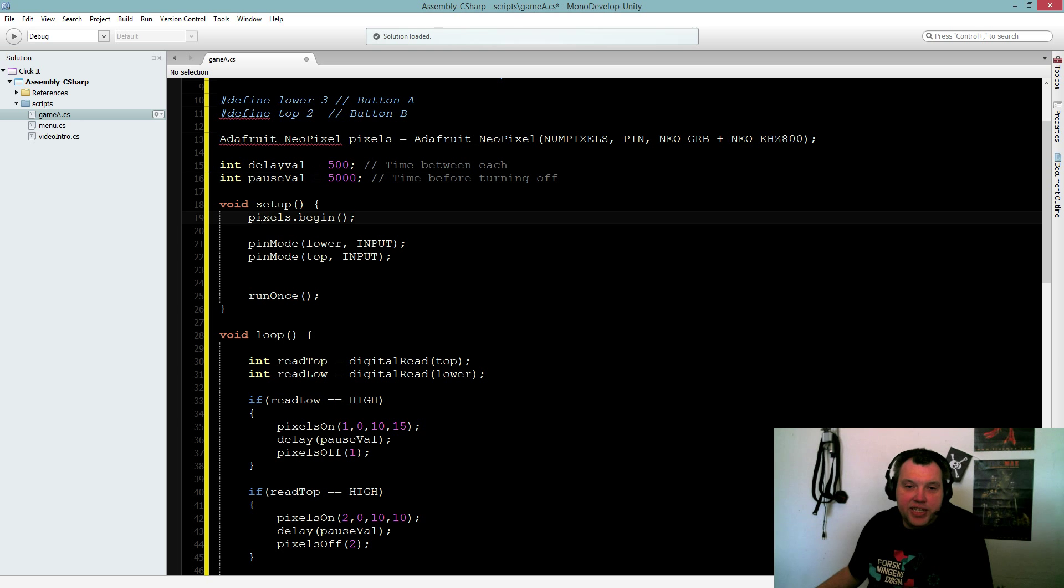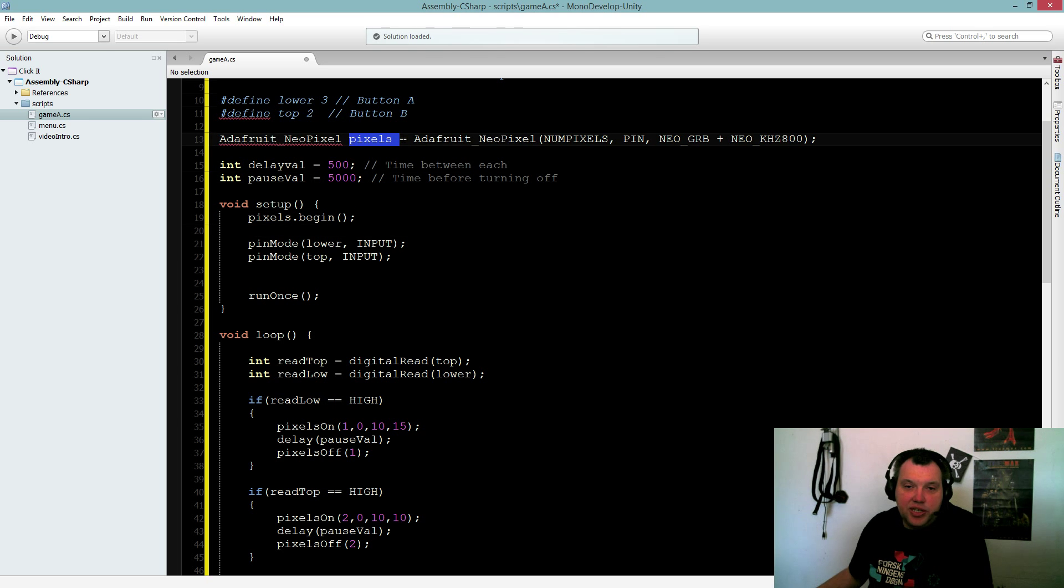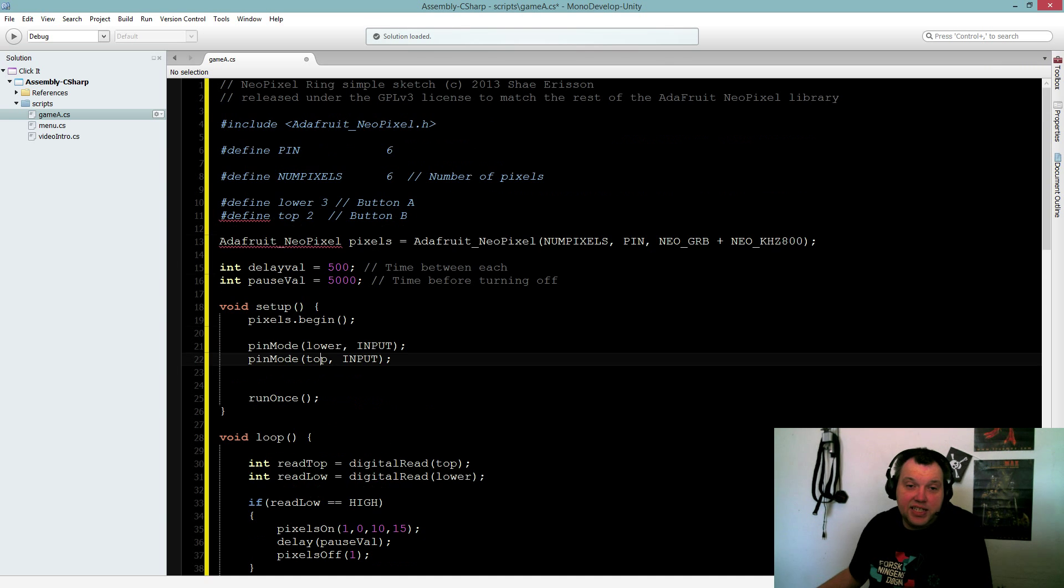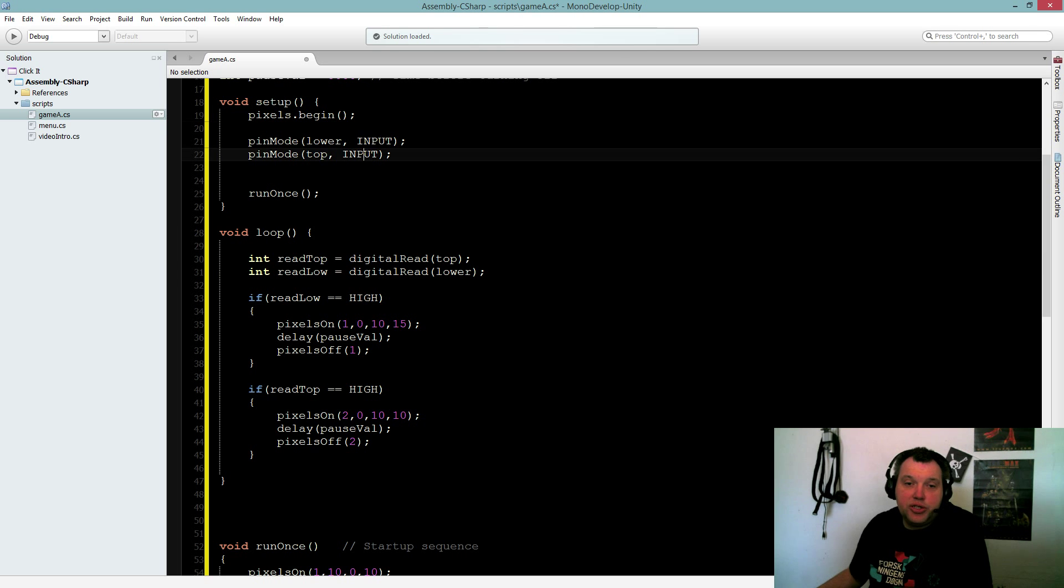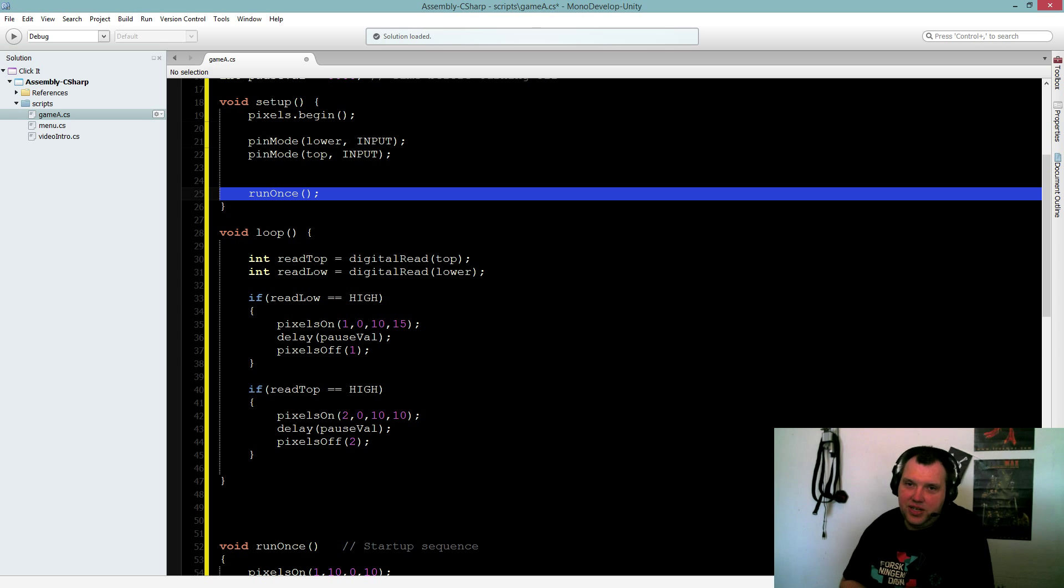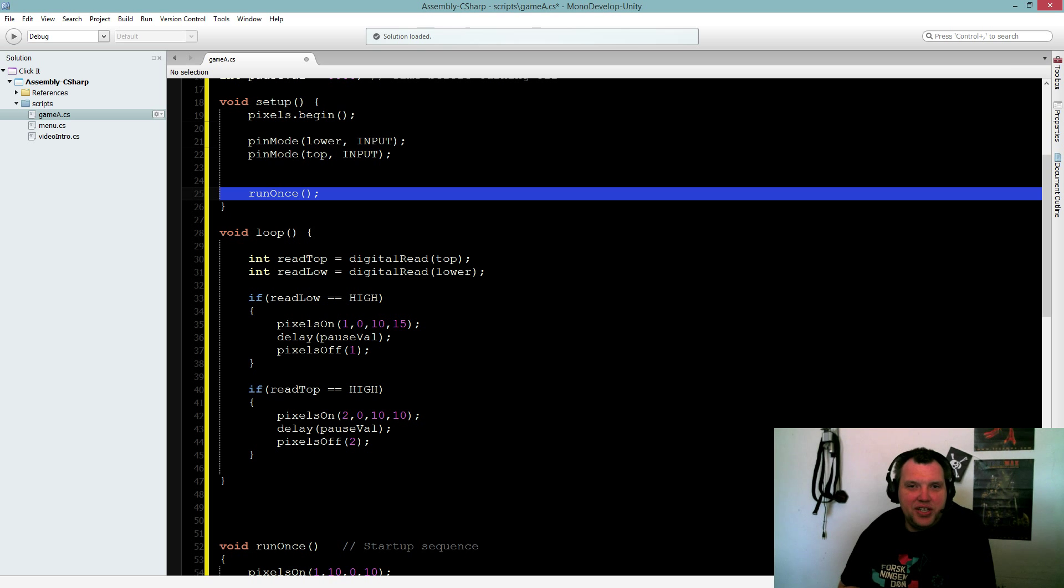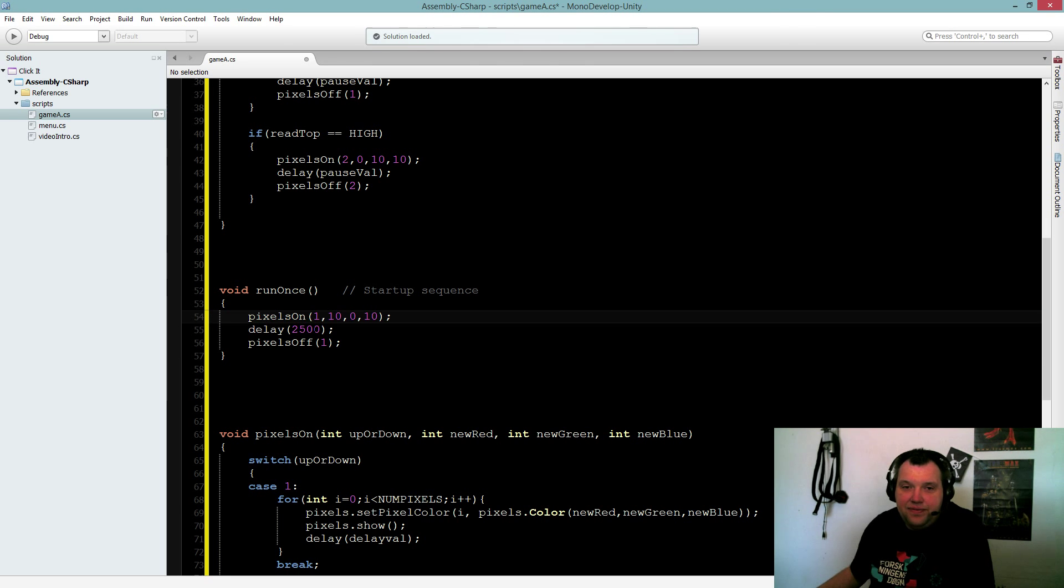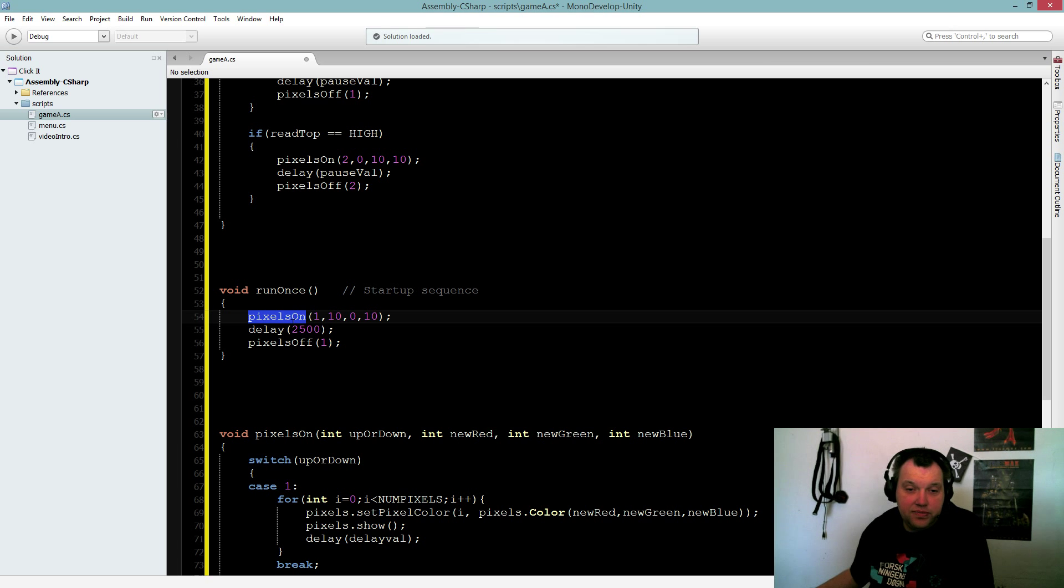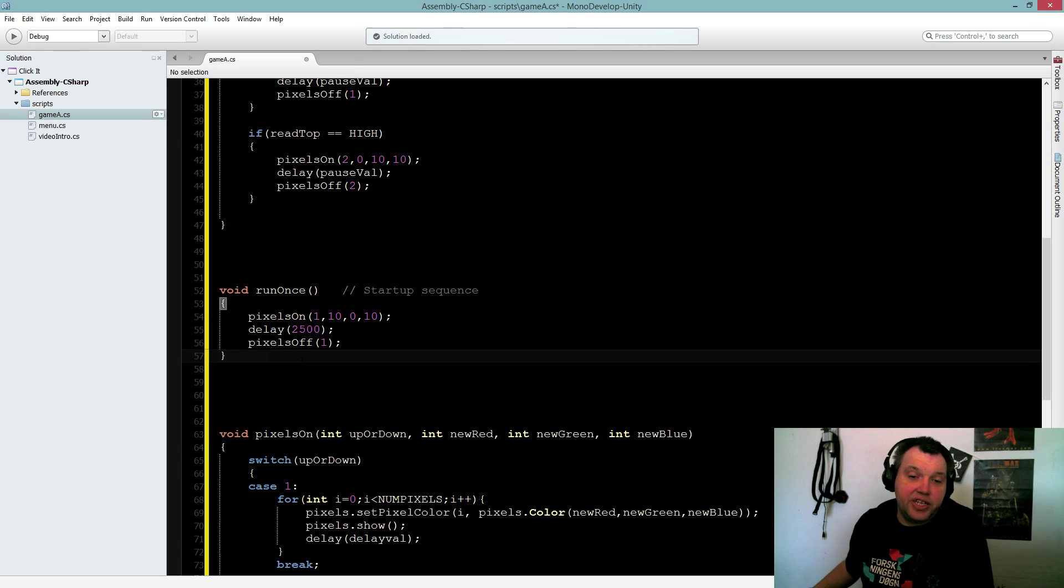We got our main setup. It begins the pixels - that's this one up here. Again, it defines two buttons. That's my buttons from up here, you can see top and lower, for input. And then I run this void called run once. Guess what - it runs once. It's the color setup you saw in the beginning. You saw the purple color. That's this one.